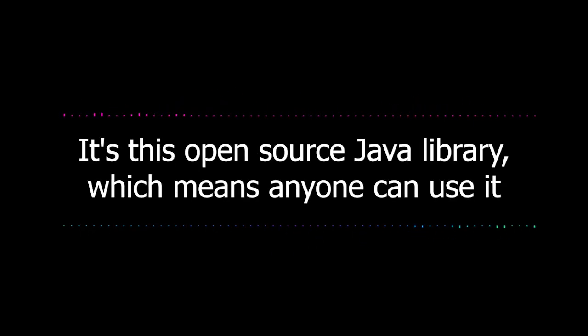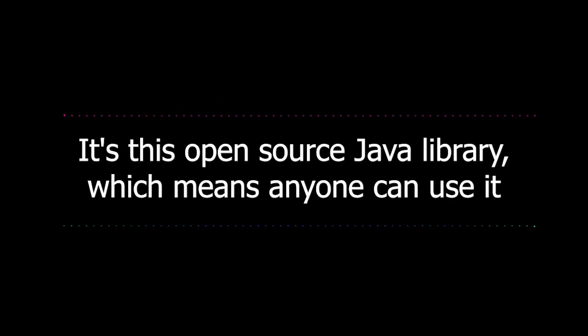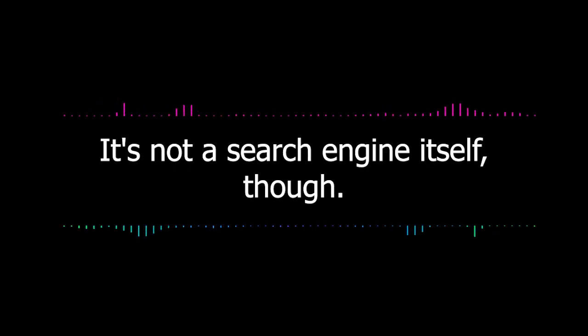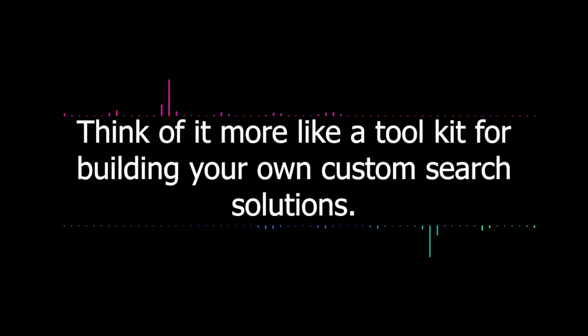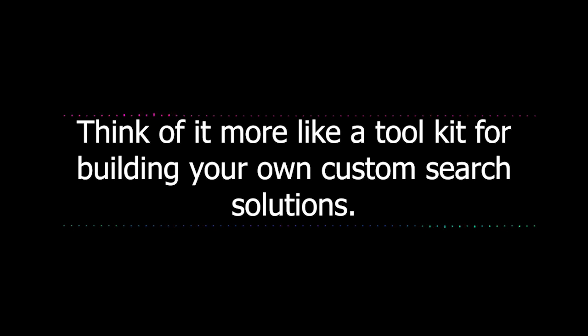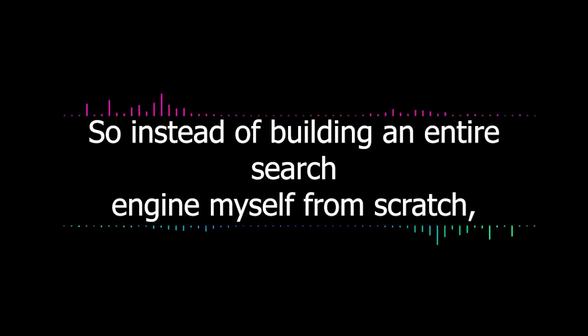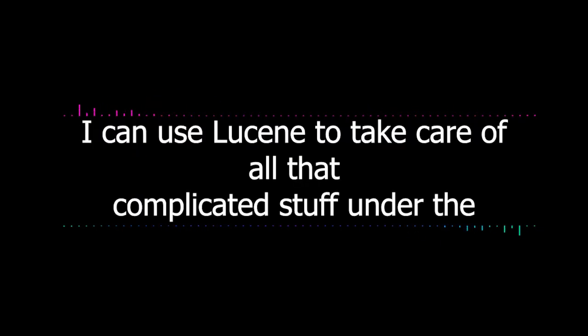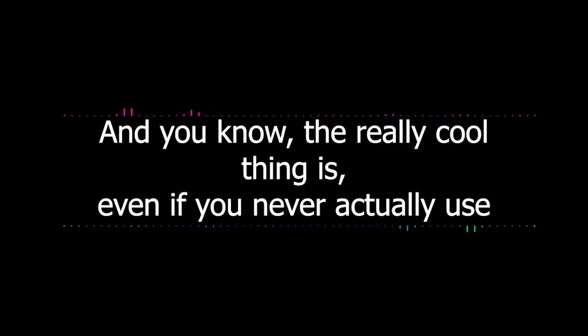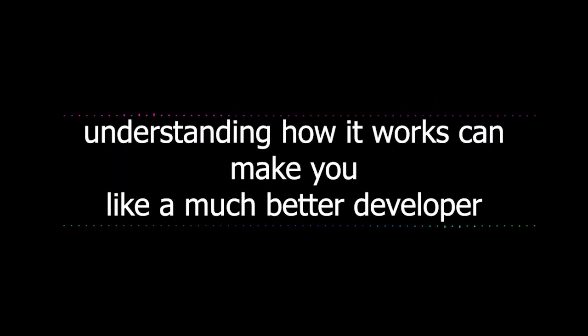Yeah, that's right. It's this open source Java library, which means anyone can use it and even modify it. It's not a search engine itself though. Think of it more like a tool kit for building your own custom search solutions. And the really cool thing is even if you never actually use Lucene directly in your work, understanding how it works can make you a much better developer overall.